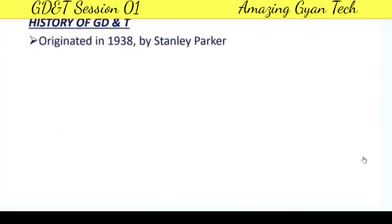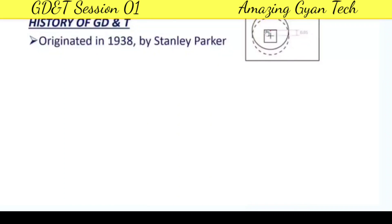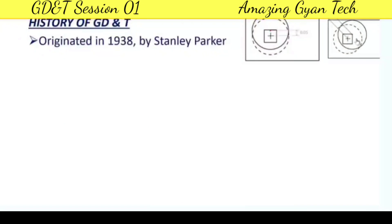The history of GD&T takes us to the year 1938 and the engineer Stanley Parker, when he was working in Great Britain. He found that parts were rejected when inspected using traditional tolerances; however, many parts were functionally fit but technically out of specification tolerance, so they were being rejected. Investigating further, he determined that the standard XY coordinate tolerance resulted in a square tolerance zone.